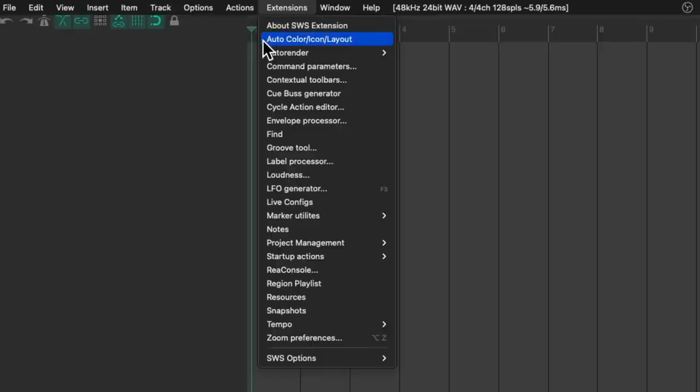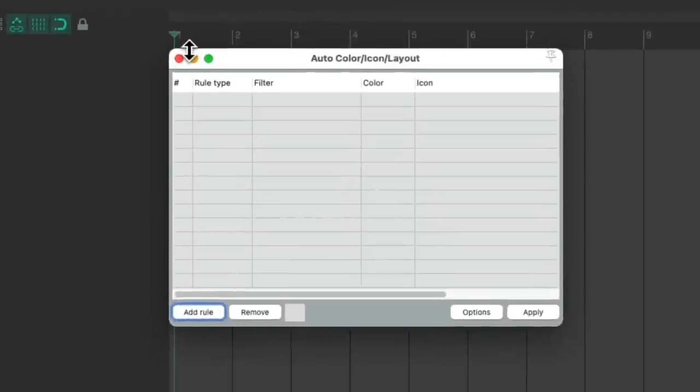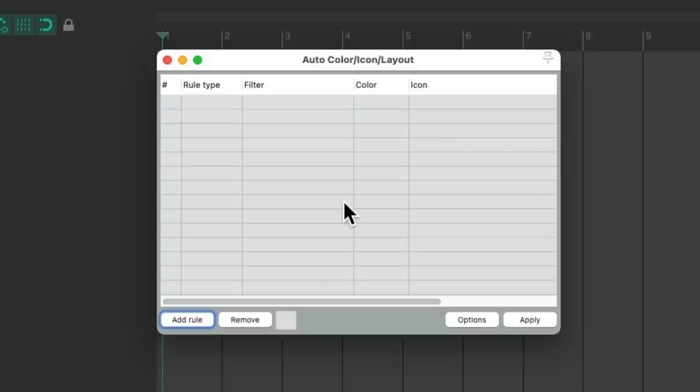If we choose it, it opens up this dialogue. We can auto color our tracks, markers, or regions very easily.